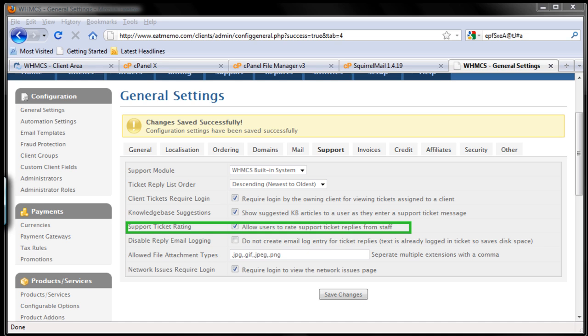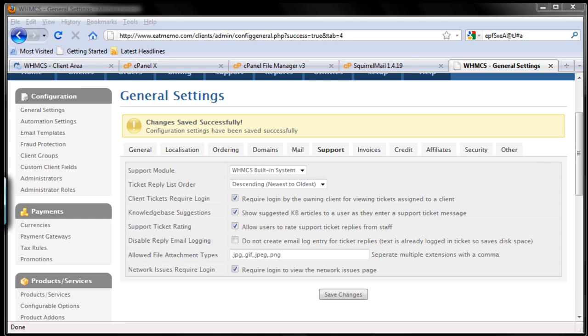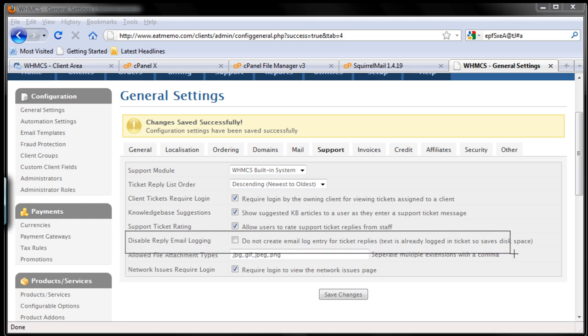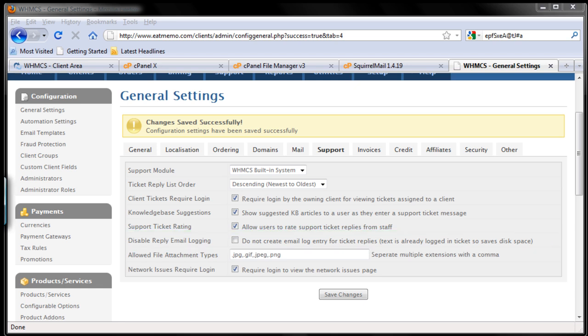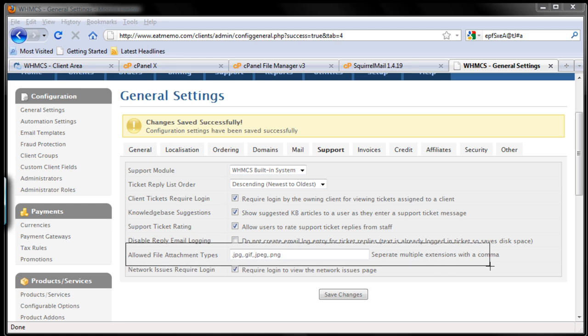Let's move forward to display reply email logging. We don't need that, this one I'm talking about, this one here. Yeah, keep it as it is. And let's move forward - allow file attachment types. We want to add this part. Let me highlight this for you, this part.